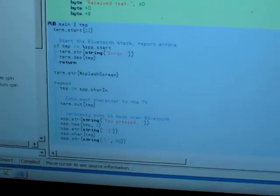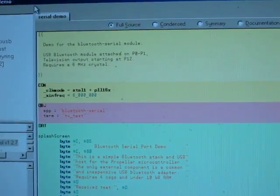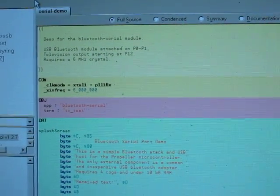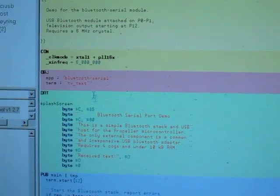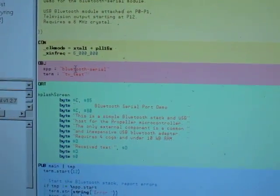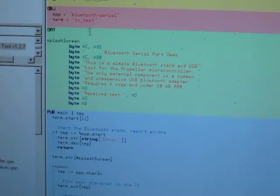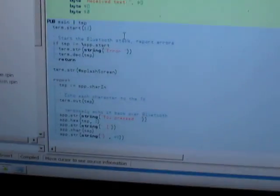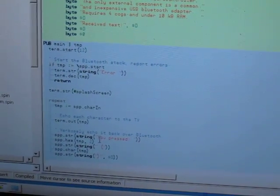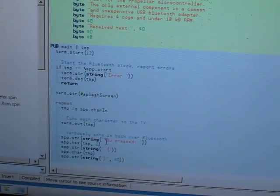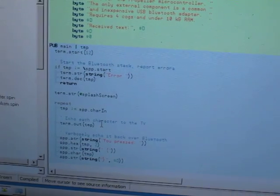So over here I have my laptop, and this is the program that the propeller is running. So it's just a little tiny demo for this Bluetooth serial port module I've written. It just displays the message you just saw.